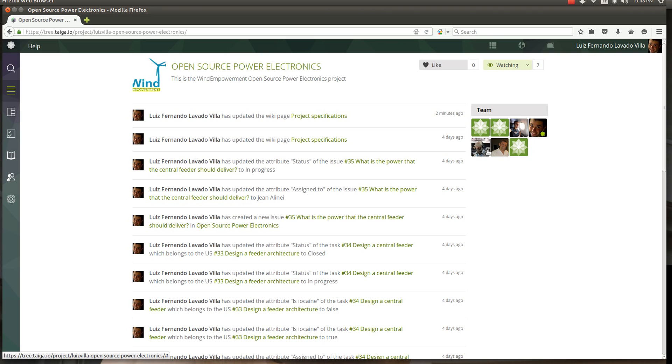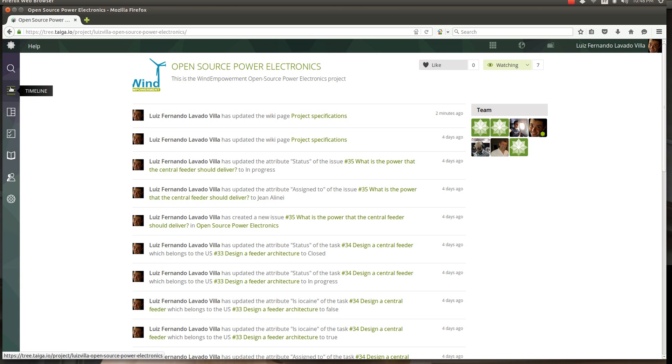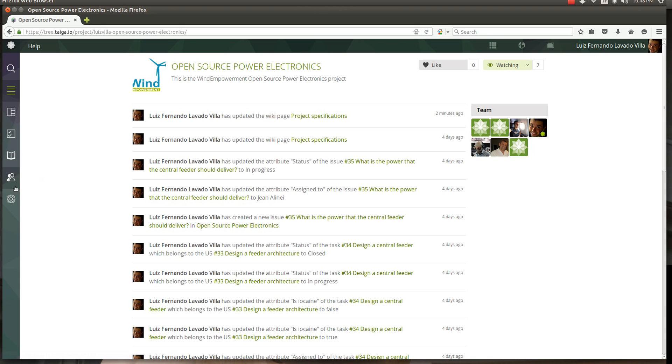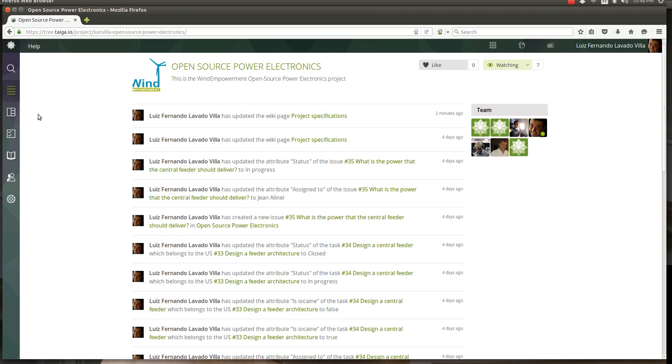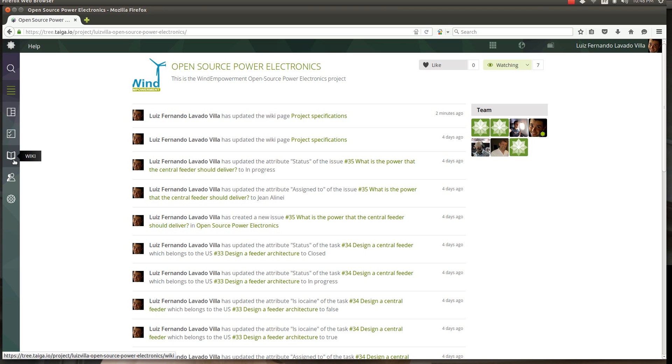There are a few things that we're gonna work with all the time and you find it on your left in the window. We have timeline, backlog, issues, wiki, and team. You also have admin but you're not gonna work with that. We are mostly gonna focus this discussion on backlog, issues, and wiki.